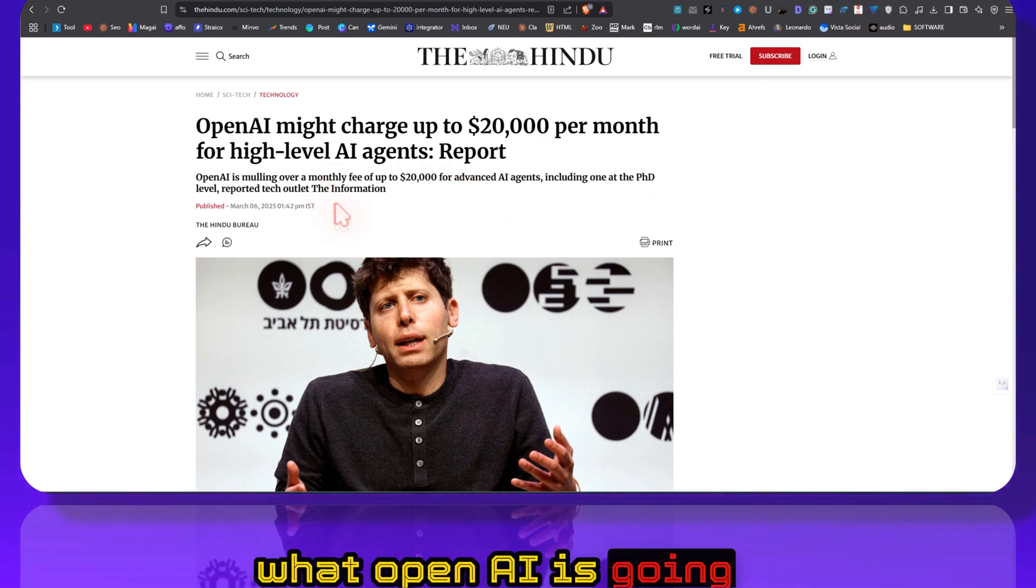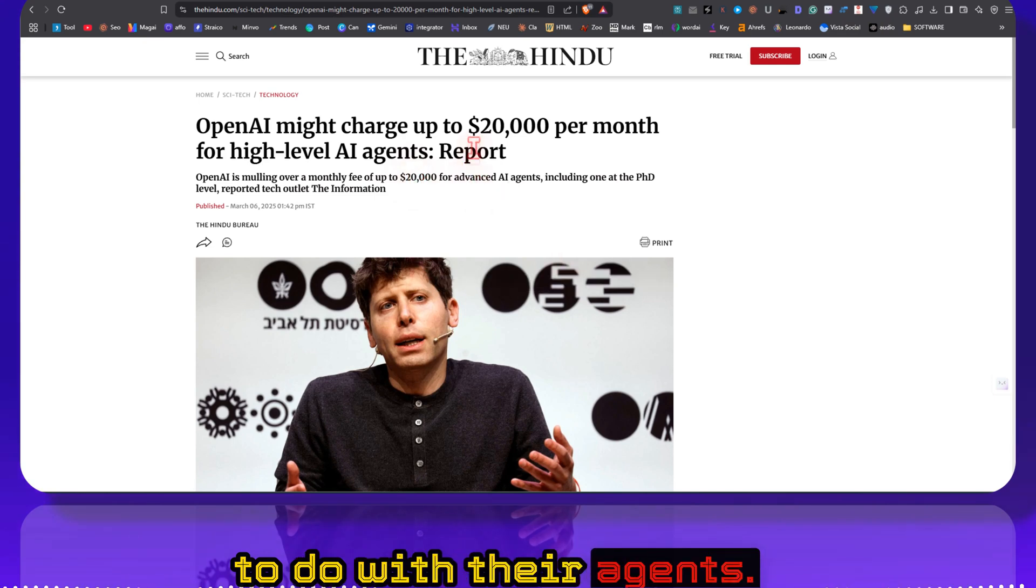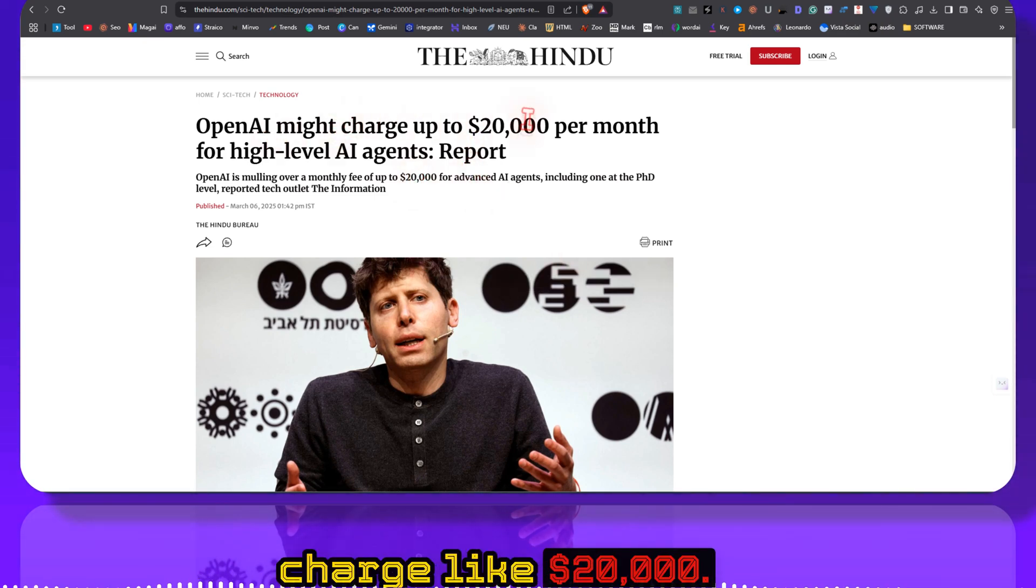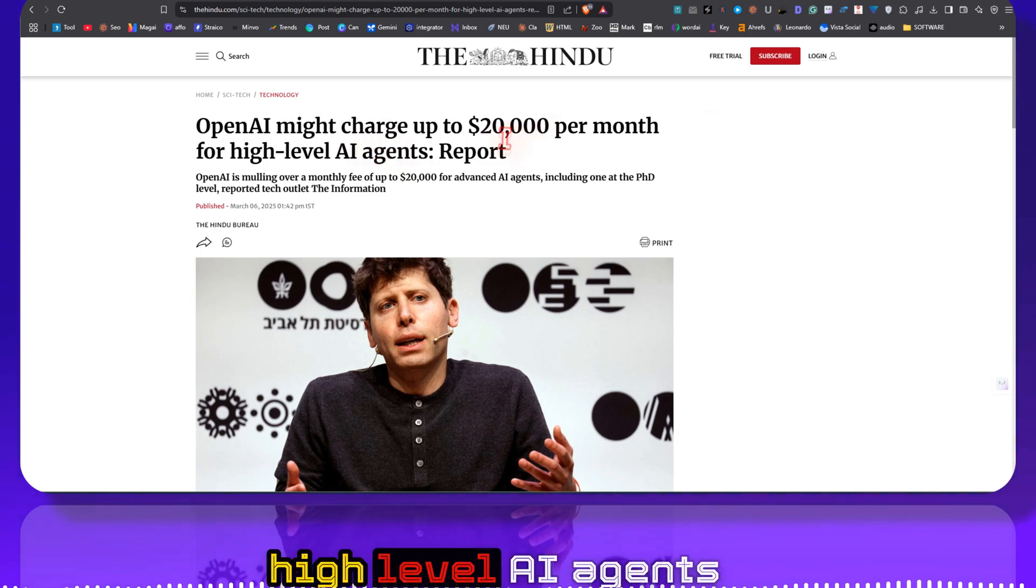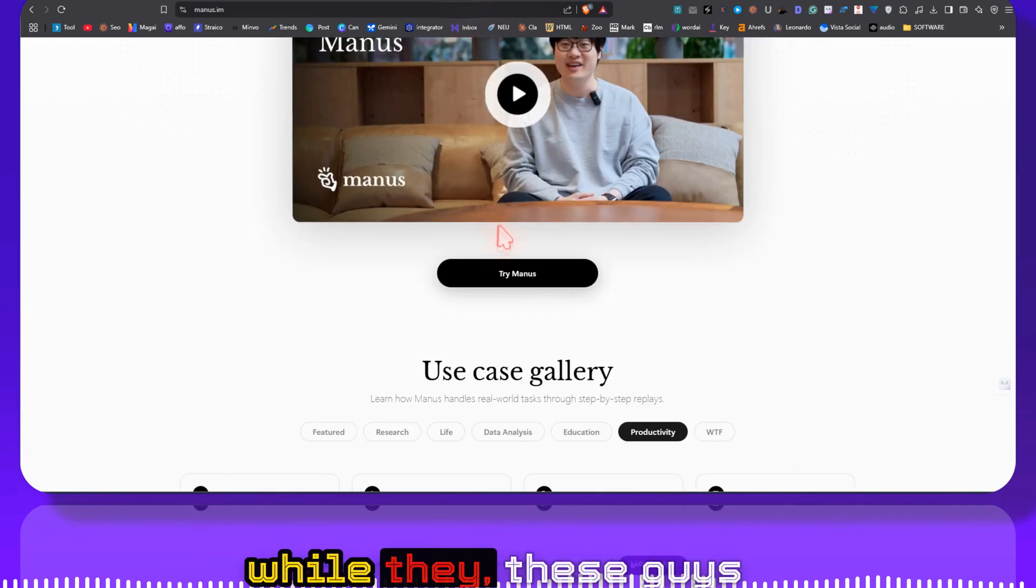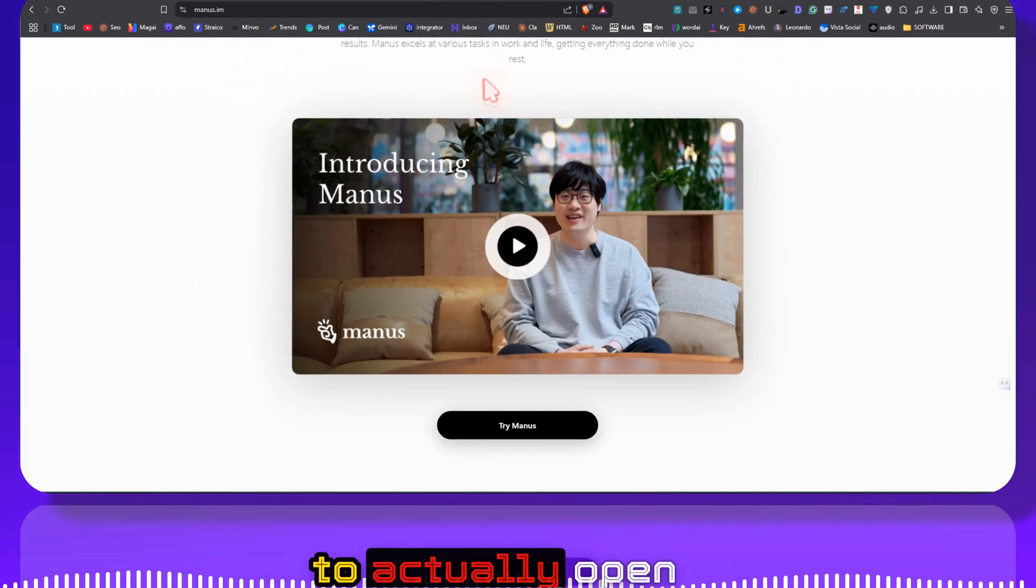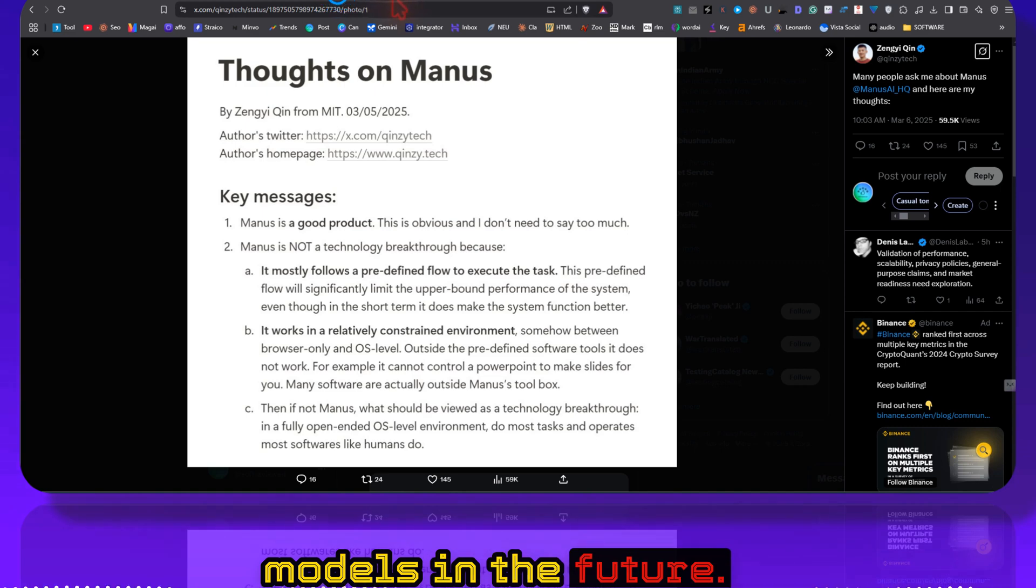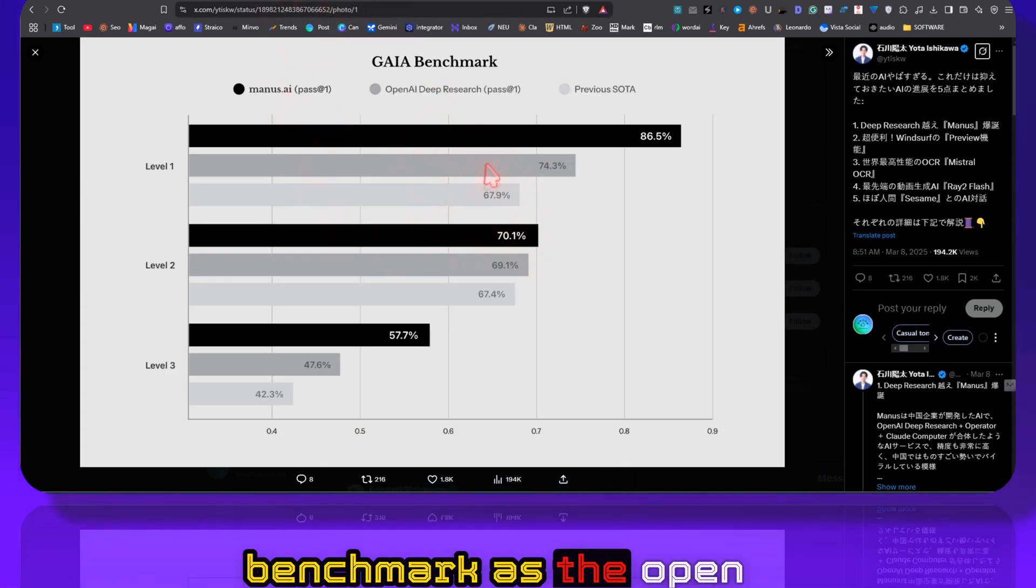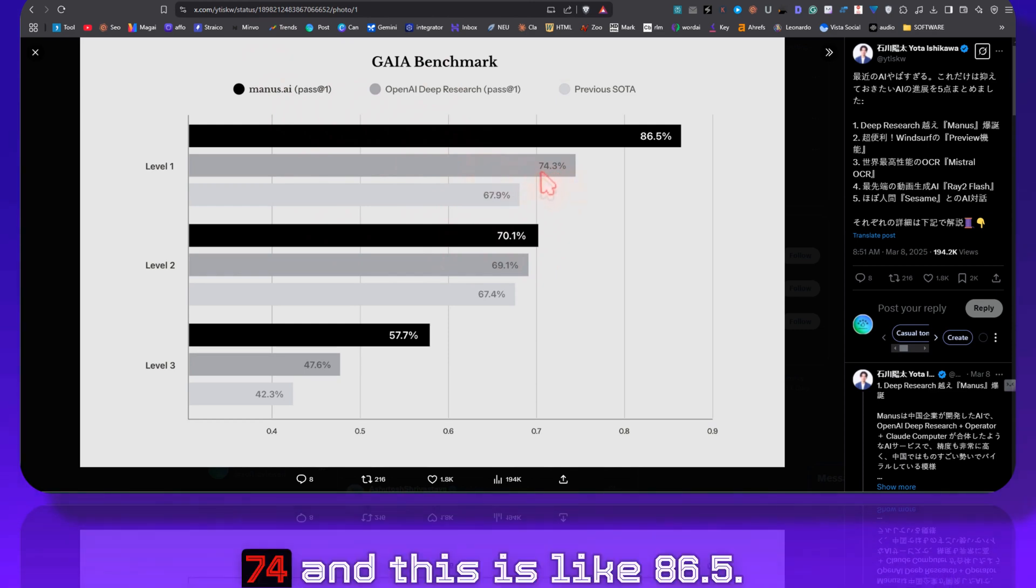And I don't know what OpenAI is going to do with their agents. They were planning to charge like twenty thousand dollars per month for their high level AI agents, while these guys are even planning to actually open source some of their models in the future.